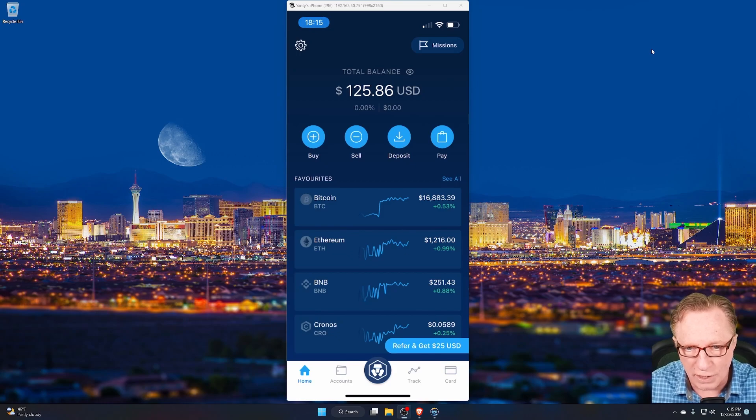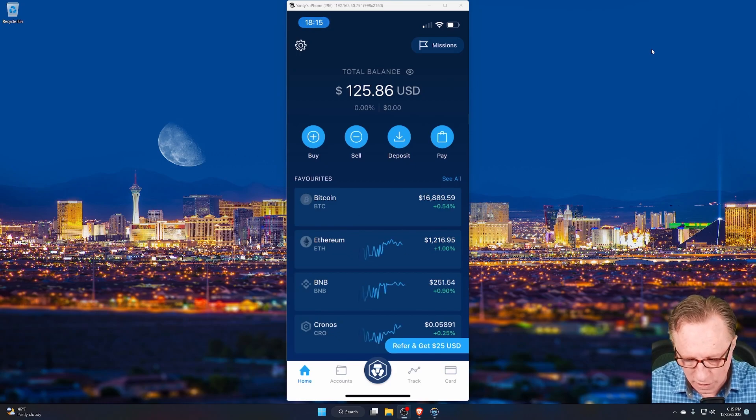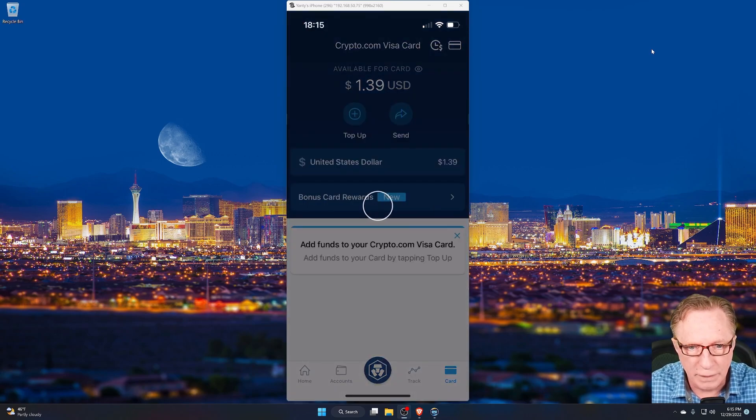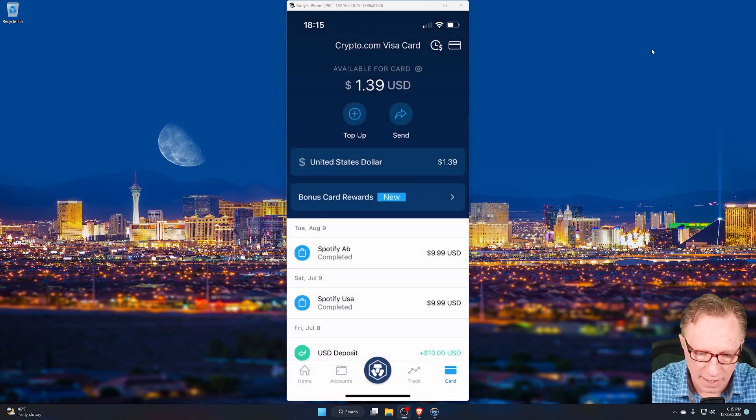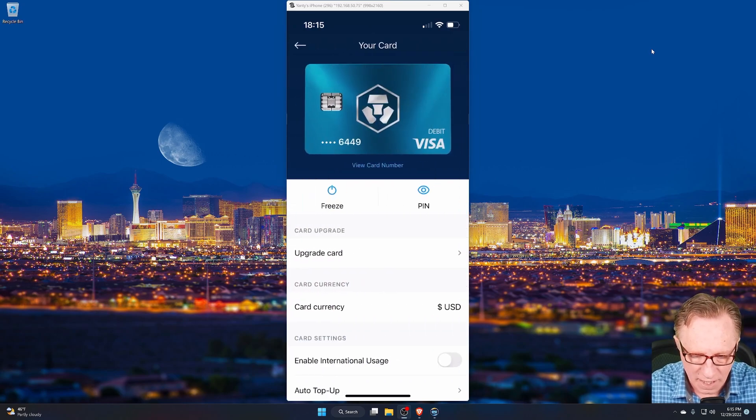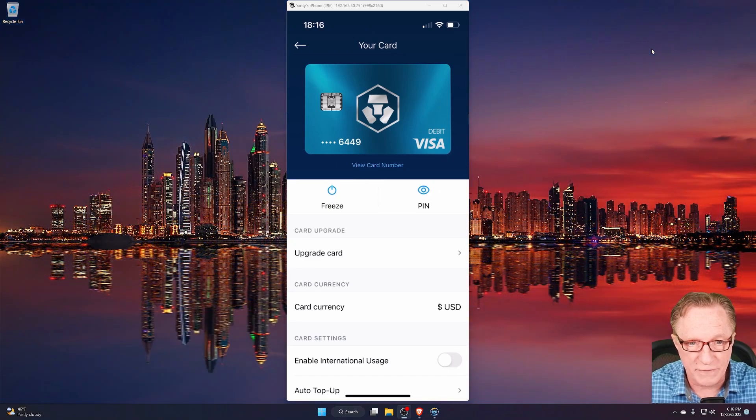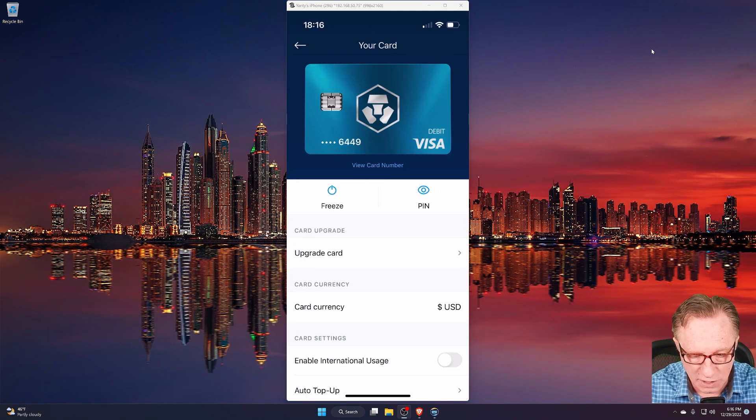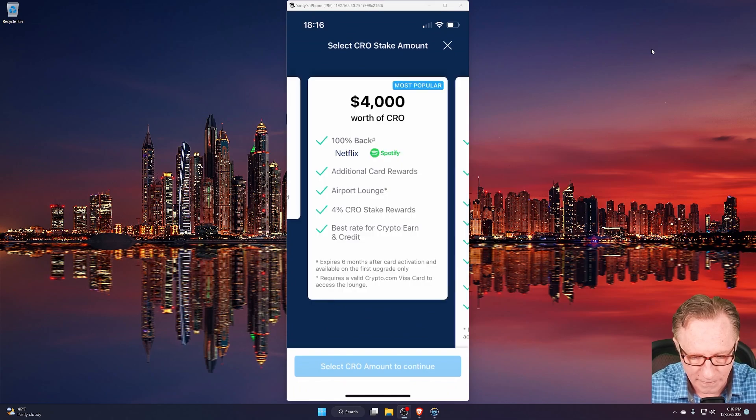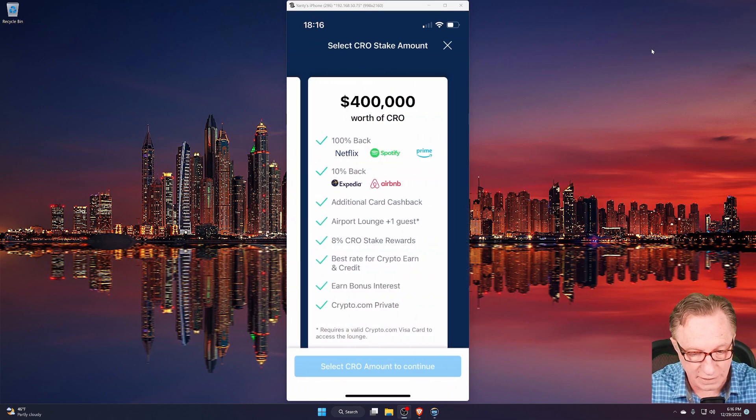To get started getting the proper card, you can go down to the corner there where it says card. Just tap on that in the bottom right corner. And tap up there at the top. And you can see that this account has the free Visa. So basically, what you want to do is hit upgrade card. And then you can look at the different card tiers.